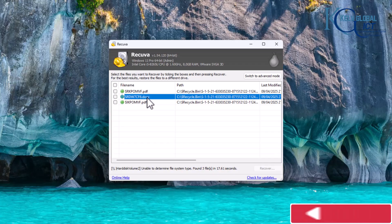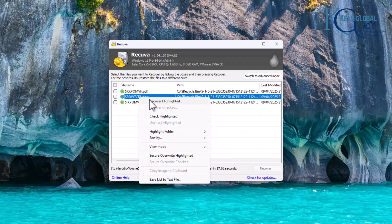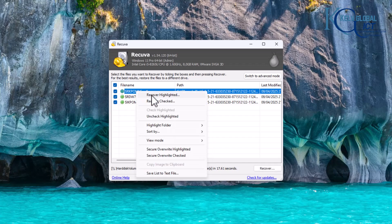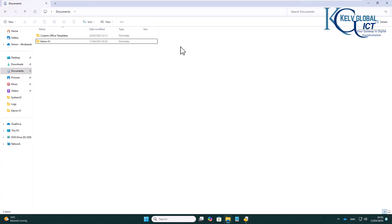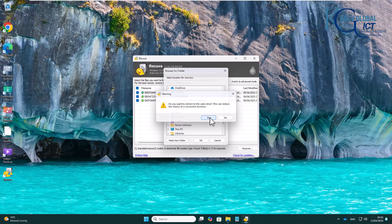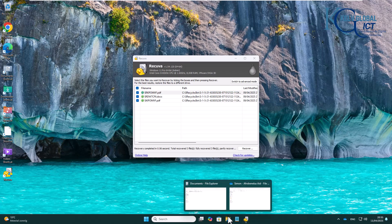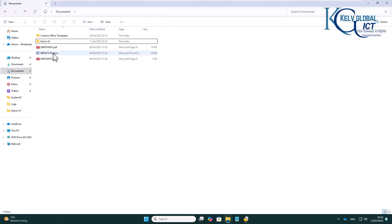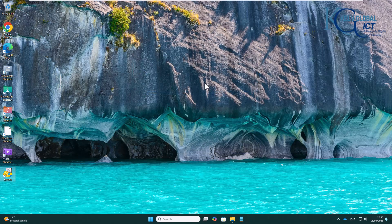Here we go — some files have been detected. You can see we have a PDF document and a Word document. What I can do is select all recovered files and choose where to recover them to — I'll put them in My Documents. I'll click OK and Yes. It says three files have been recovered. Going back to My Documents, you can see a PDF document has been restored, and another PDF that was previously deleted from my files. That is how you recover a file using a third-party software.